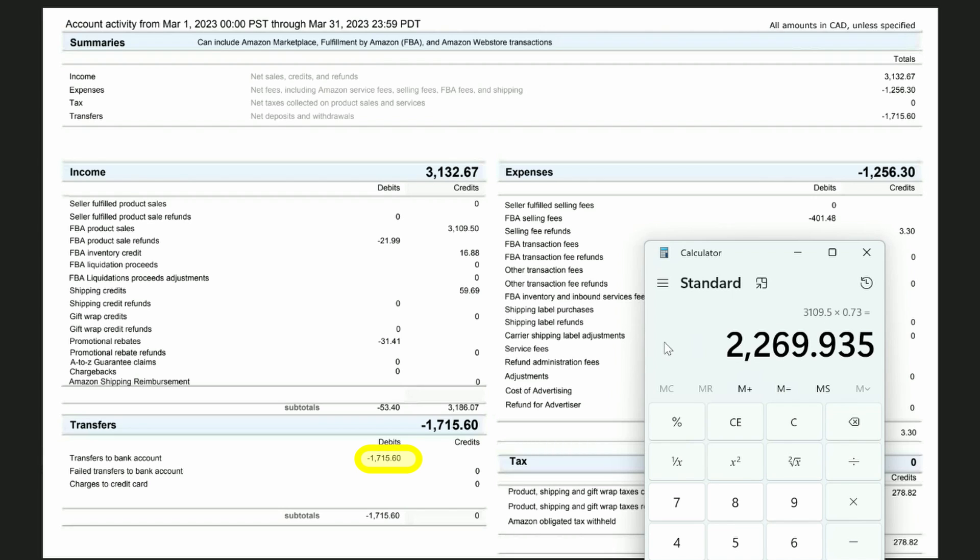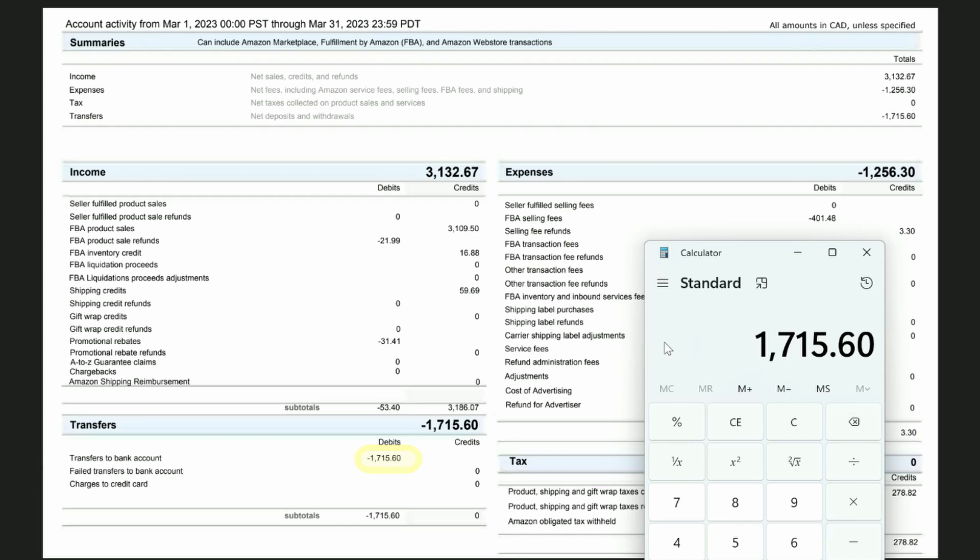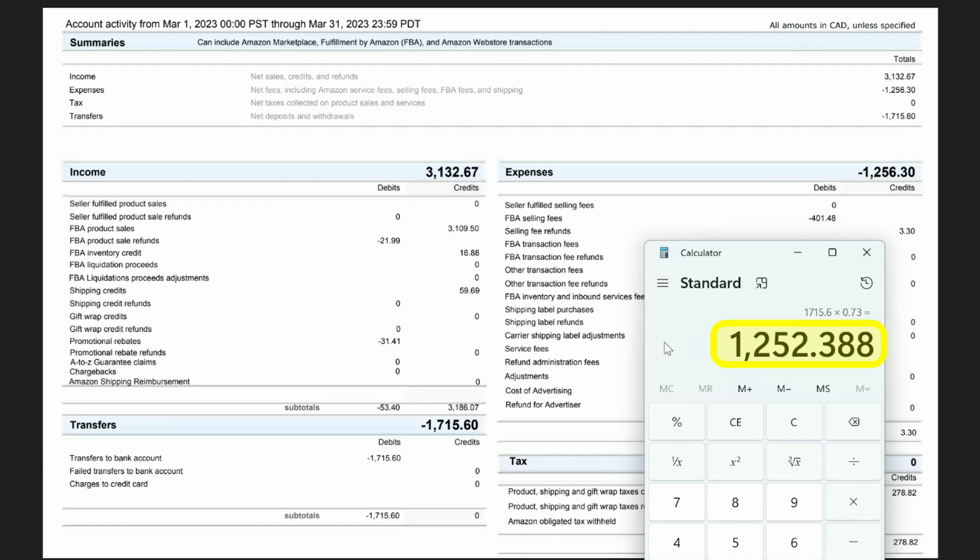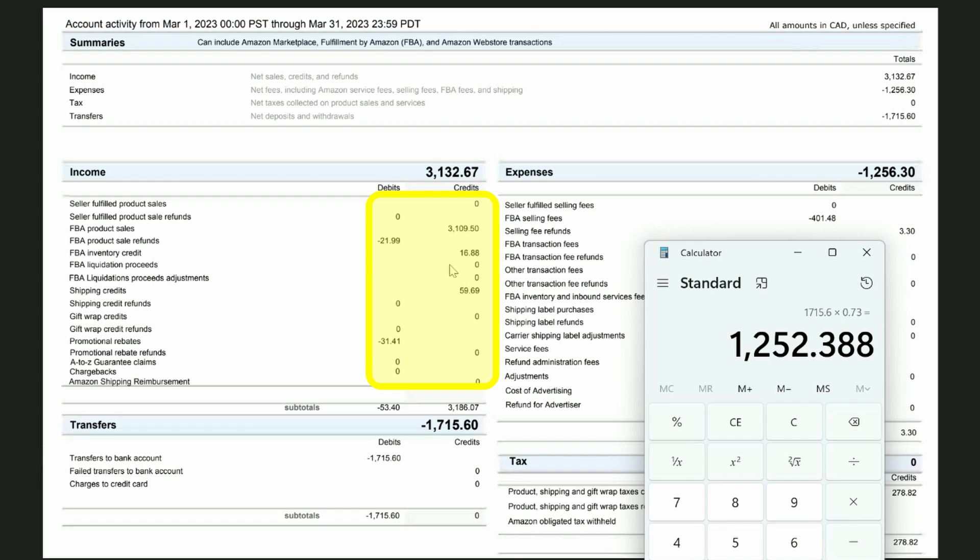So the deposit into QuickBooks, if it's 1715.16 in Canadian dollars, it's going to be approximately 1,252.38 in US dollars. So you find that deposit amount in your bank feed. You categorize that to Amazon holding Canada. Then you come here, you do your journal entry just like you do for the US journal entry. And you convert each number down the line to US dollars and do your journal entry like usual.